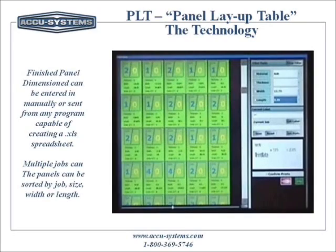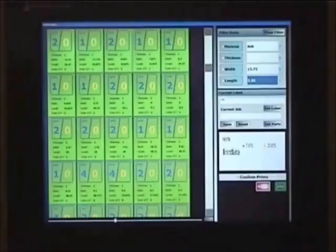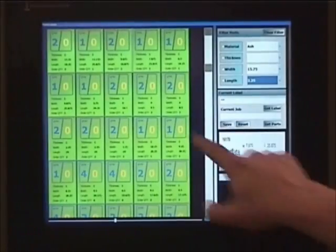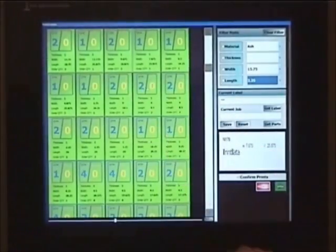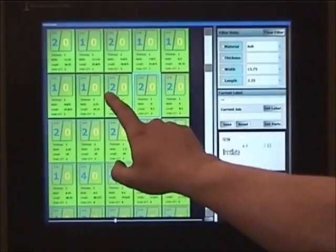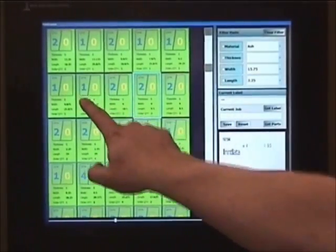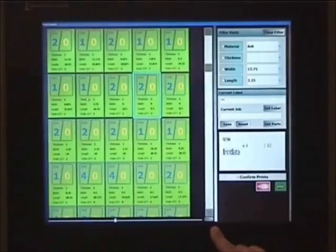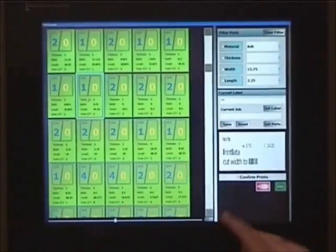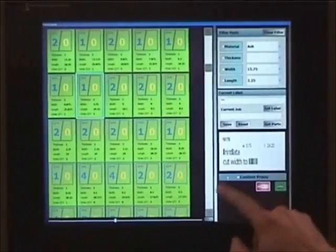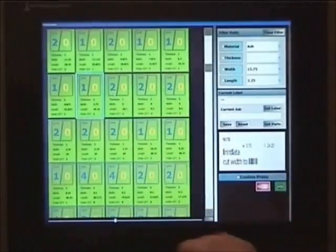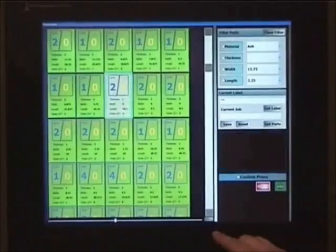The PLT's powerful software is what really sets this machine apart. Panel dimensions can be manually entered, or with AccuLink the machine can be connected to your order entry or design softwares — softwares like DoorLister, DoorPro, CabinetVision, AccuWorks, or any software that can export an XML file.